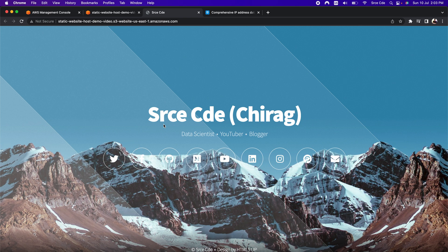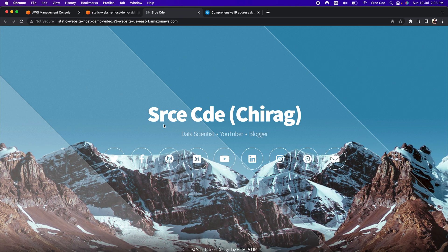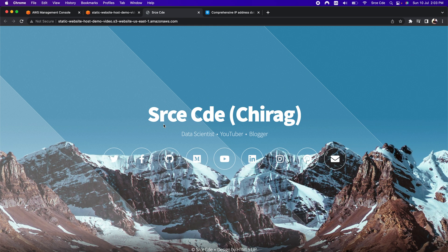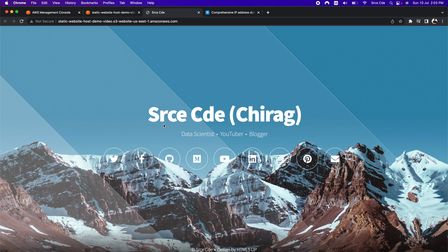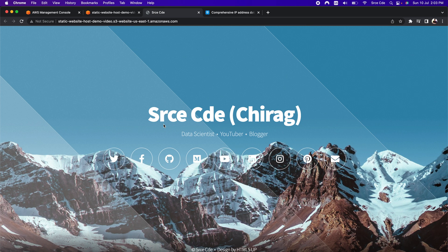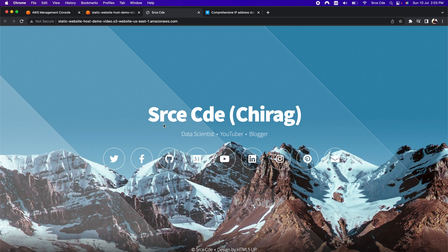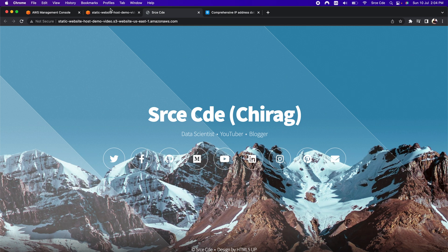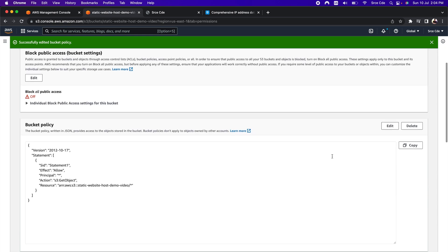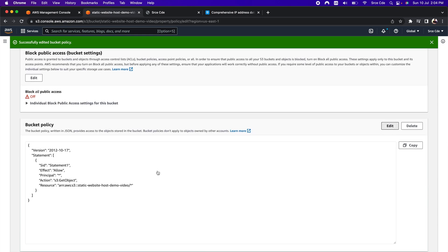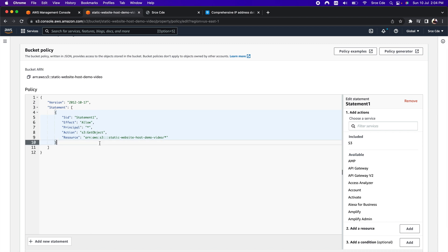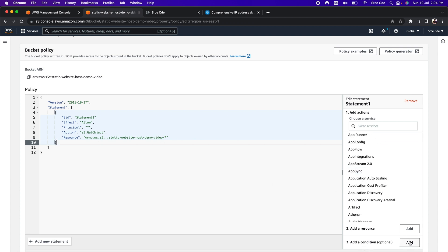As the next step, we want to restrict access to this website to a number of whitelisted IP addresses. We will add a condition to the allow statement we have just written to define when that policy should come into effect. Let's go back to the S3 bucket, scroll down to the bucket policy, and click edit. Within this allow statement we are going to add a condition — you can use the add a condition functionality or manually type in the condition.